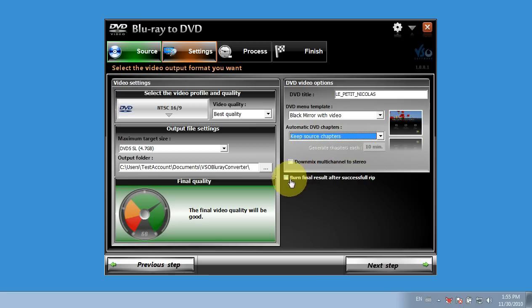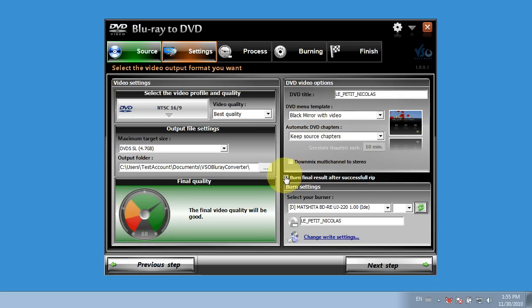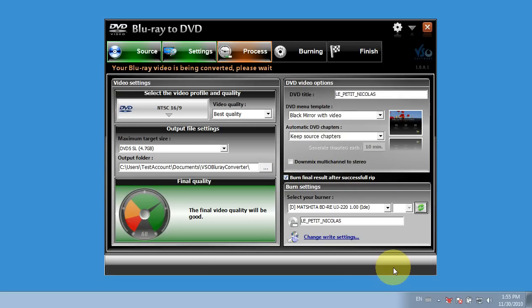And I also have an option here to burn the final results. So that's what I want to do. I want to convert and burn from my Blu-ray to blank DVD. So I'll check that also. So I click on Next Step.